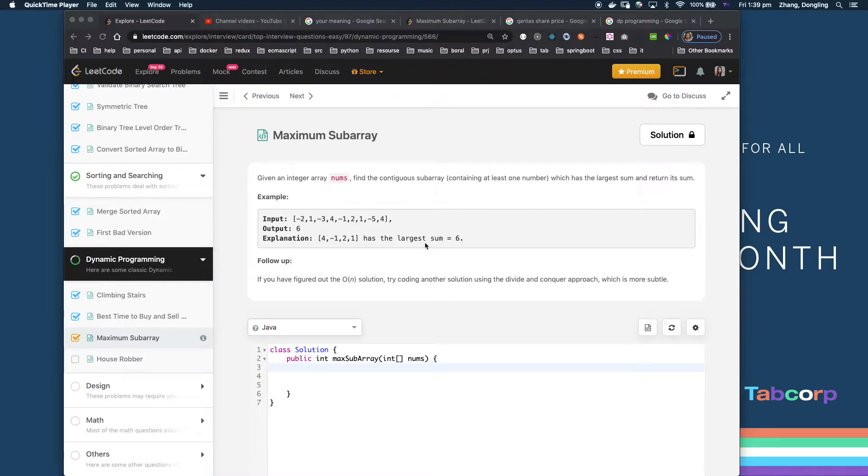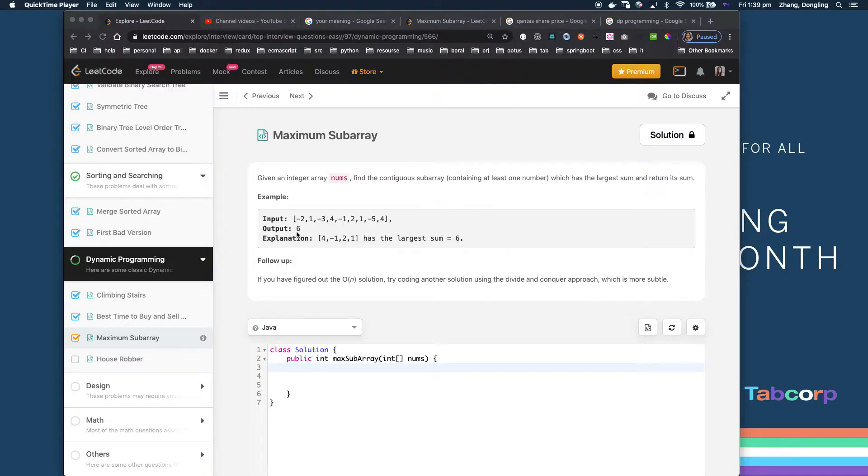In this example, the input is this array and the output is six because this subarray sums to six.